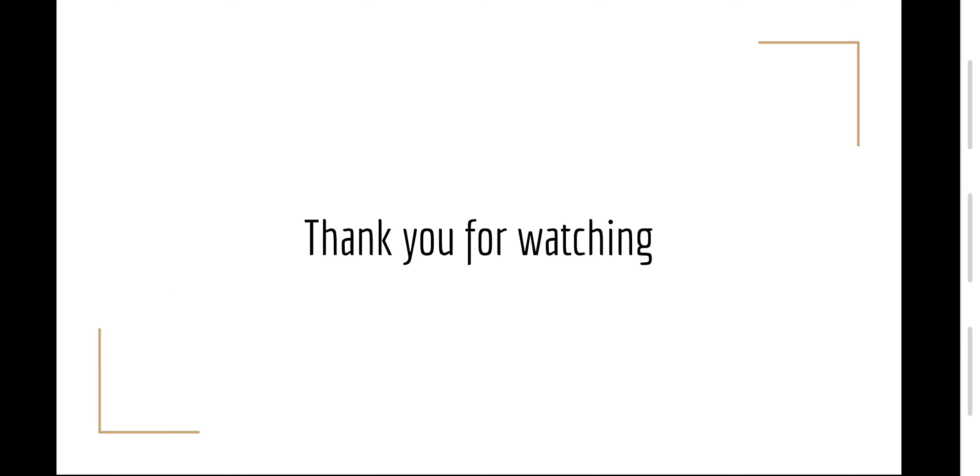Thank you for watching and hopefully this helped with learning or revising the marksmanship principles.